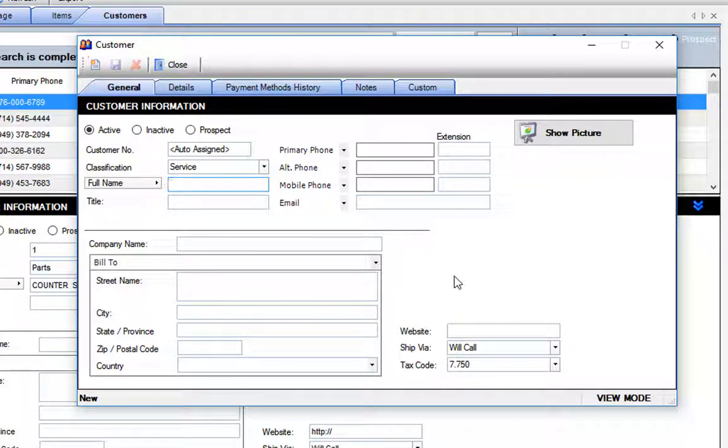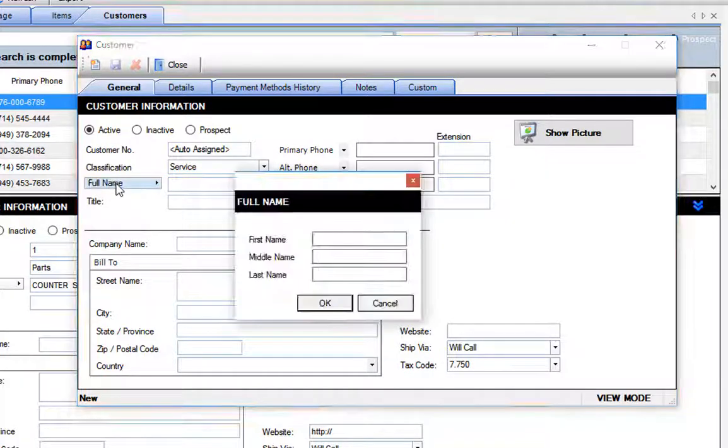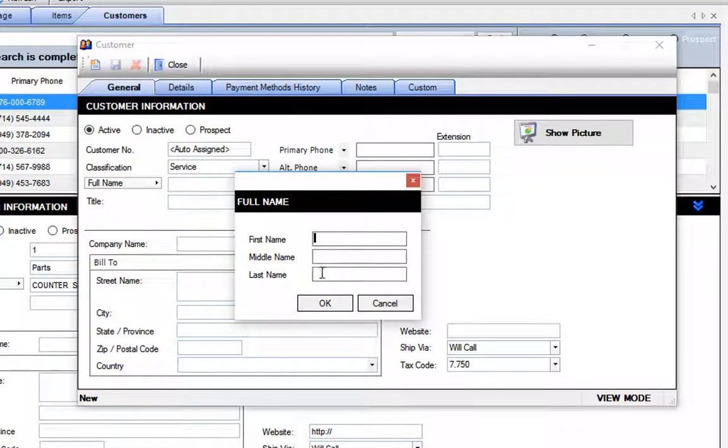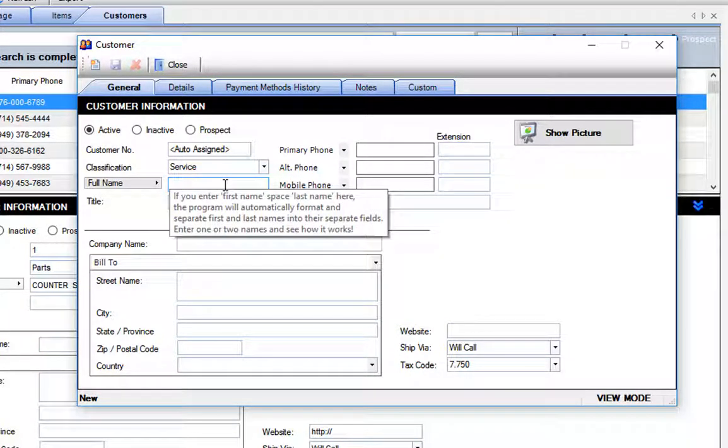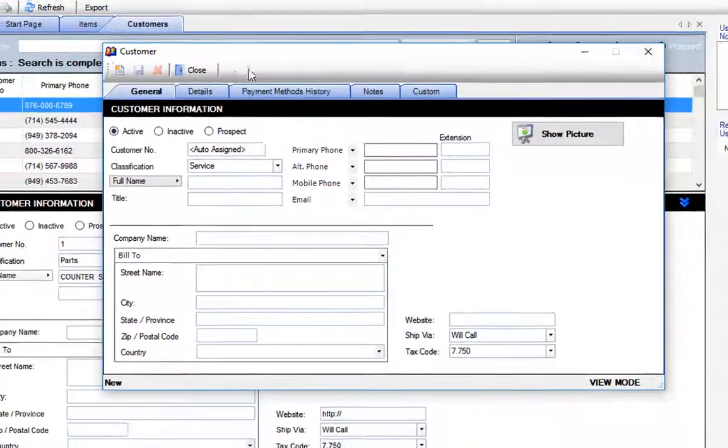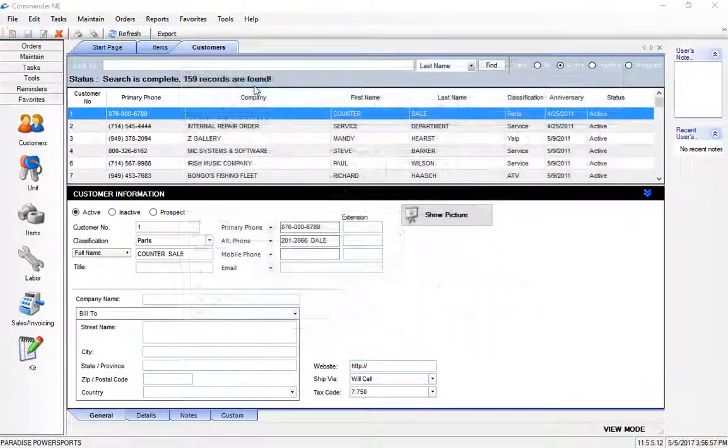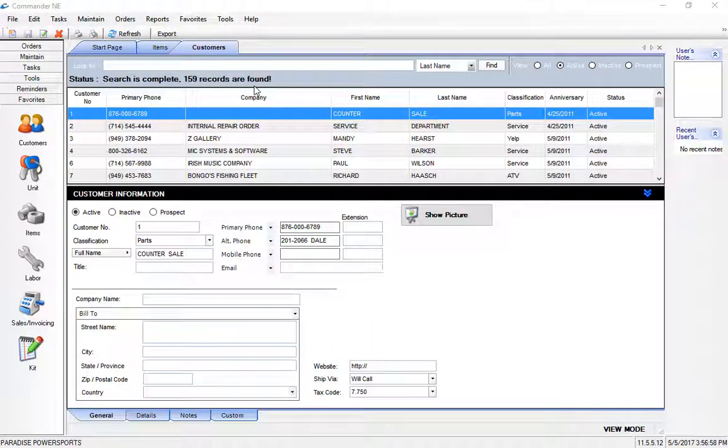The other thing to be aware of here is that the format of the name needs to be first name and then last name. So we want to type in the first name, Bob, space, Jones if his name was Bob Jones. We have a couple of other ways that we can add customers to the system also.